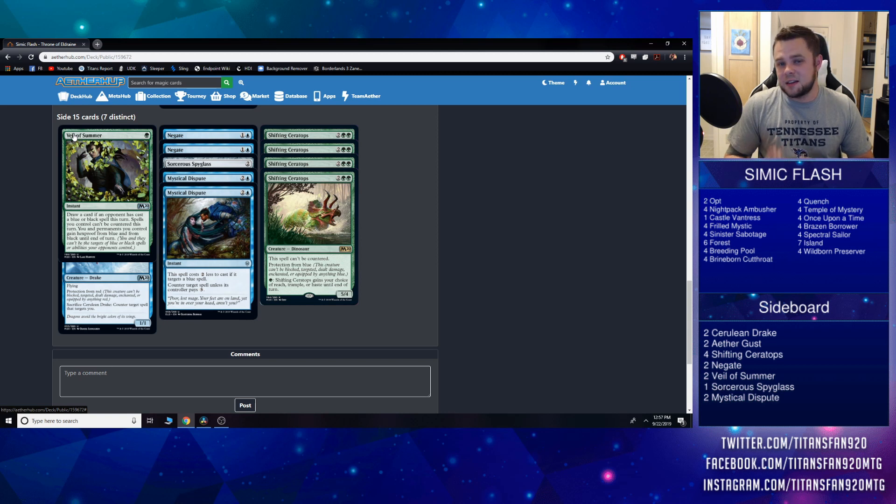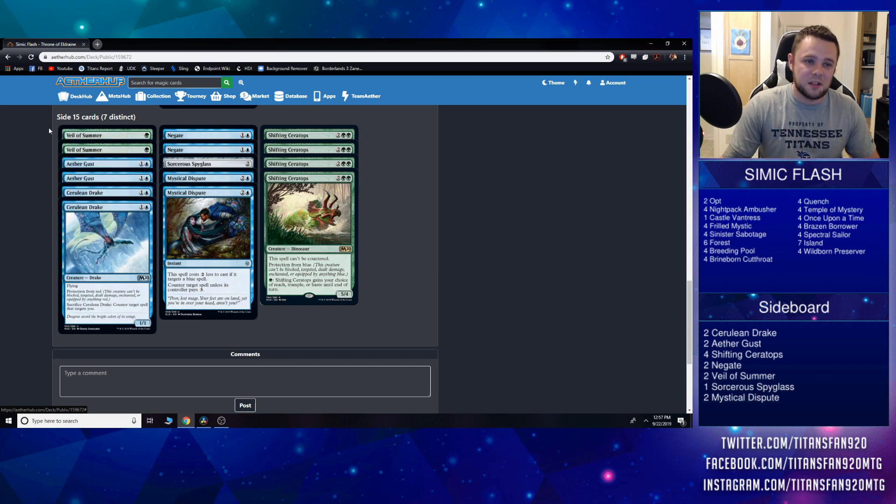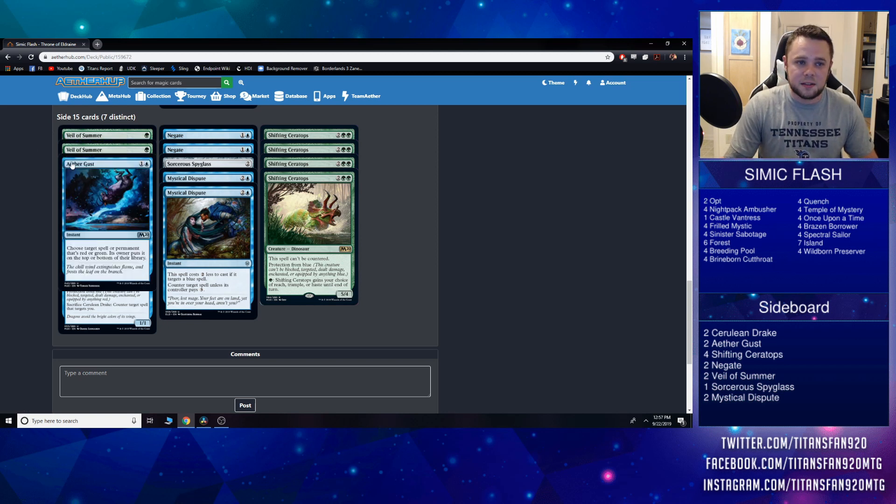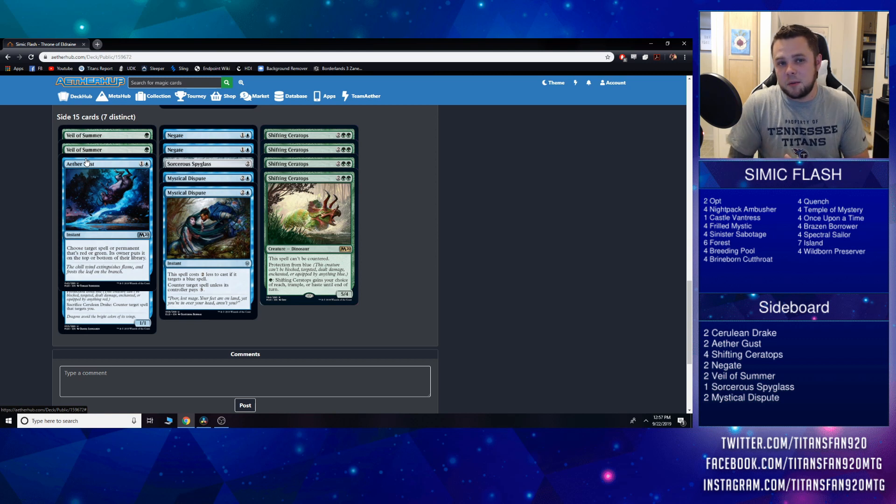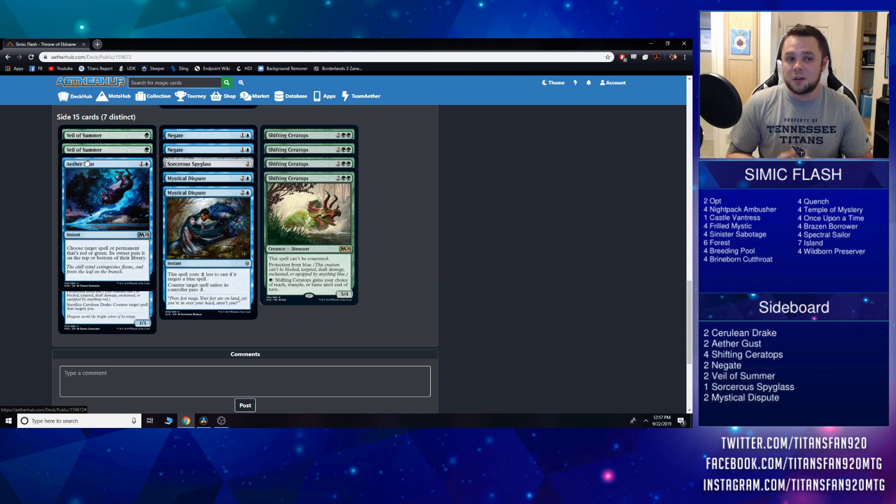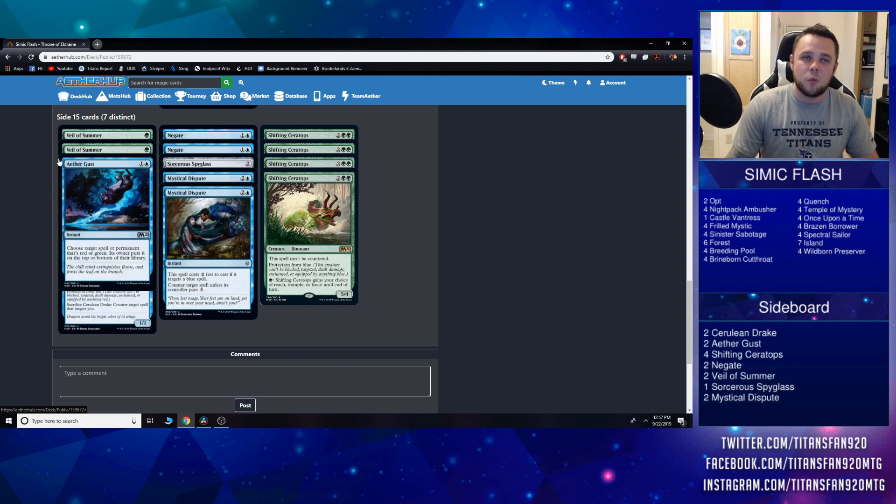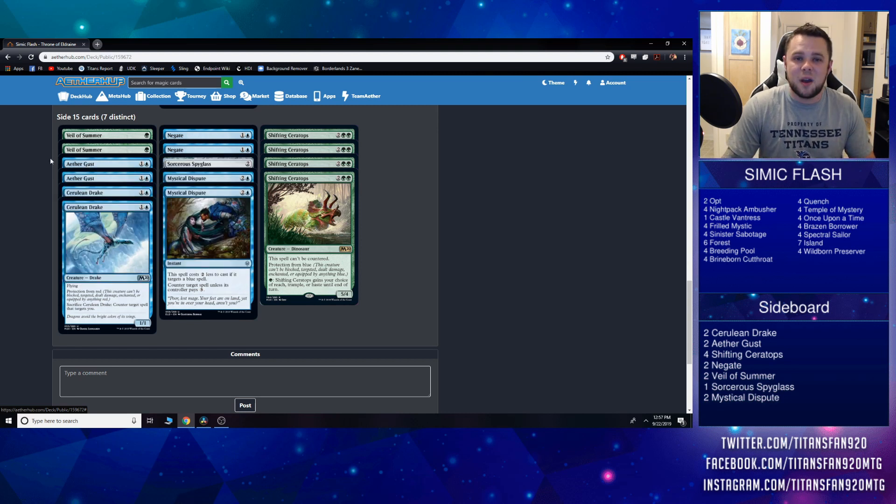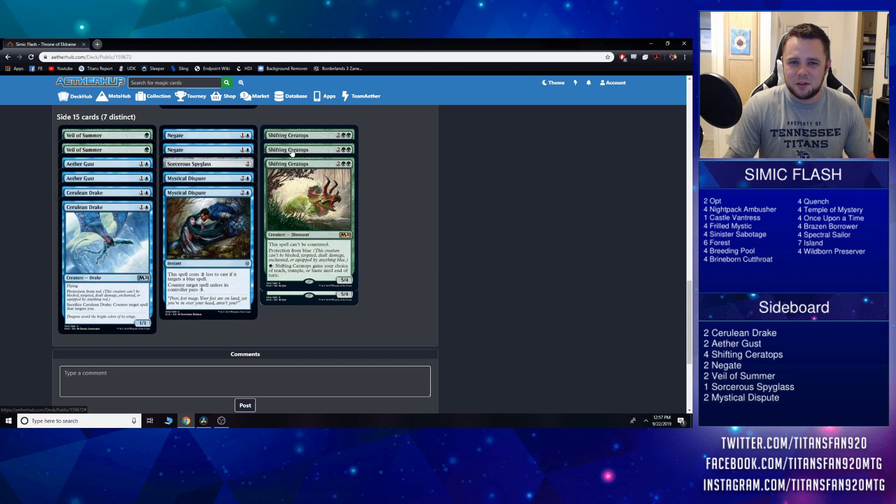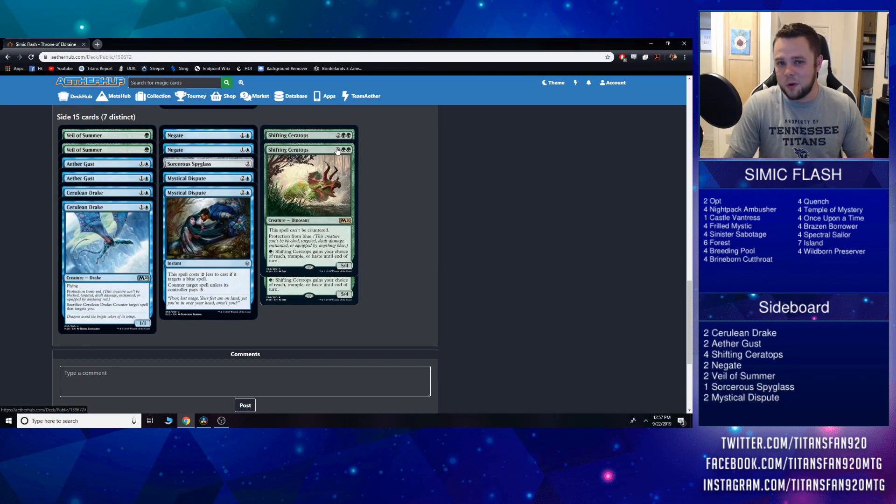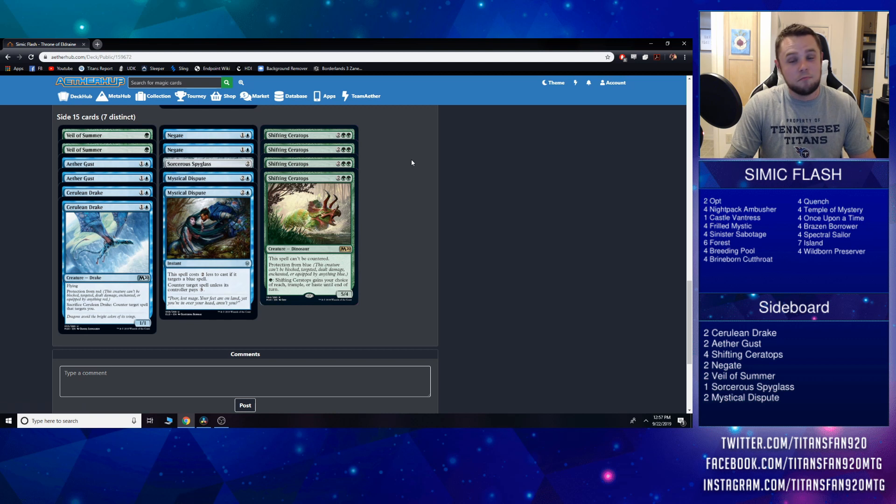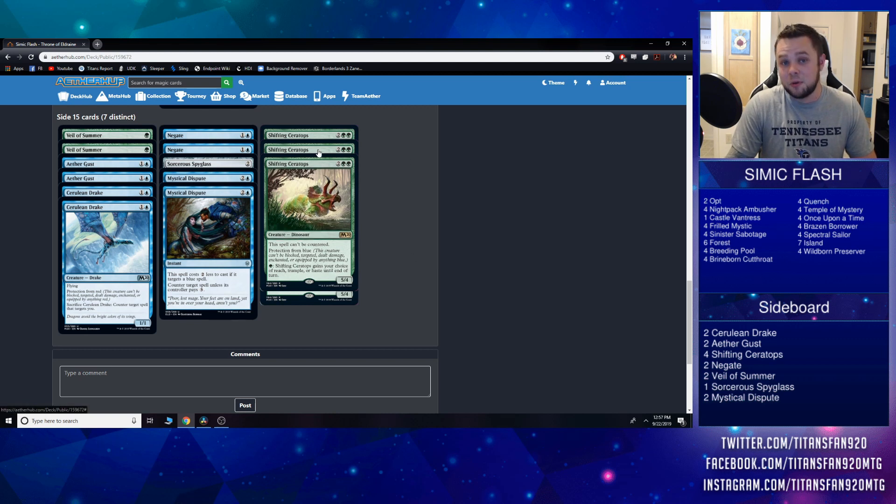Aether Gust is a two-of, returning any kind of pesky spells or creatures back to their owner's hands, and one of the very few answers we have for Shifting Ceratops off the gate. Though now with the Wildborn Preserver, we do have a little bit better answers and it's not quite the runaway beat down that it was before. But obviously we're still playing four of those.